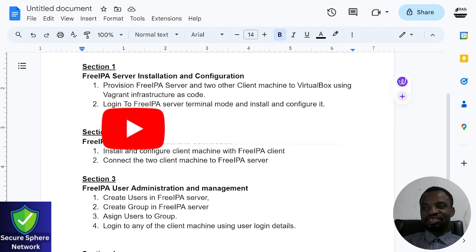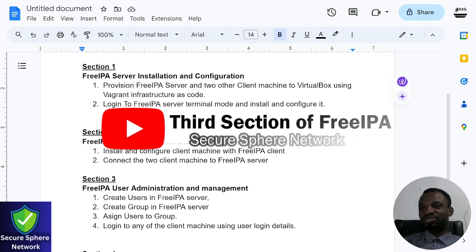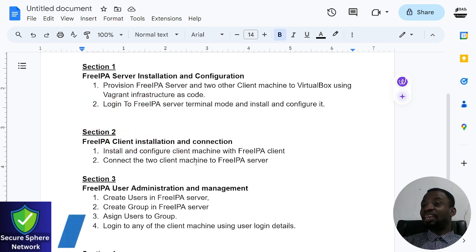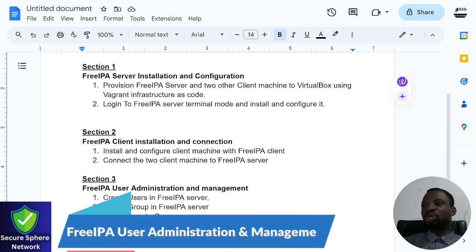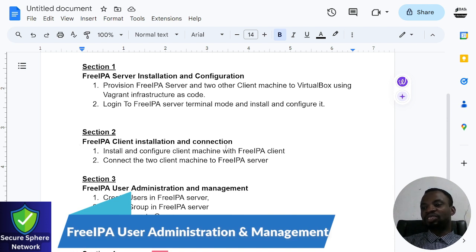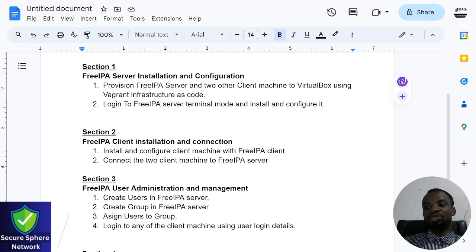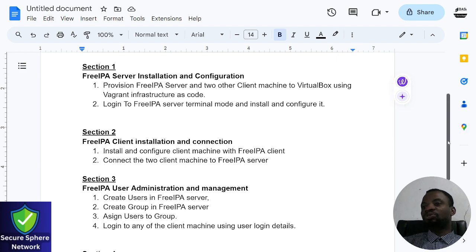Welcome to the third section of this course. We will talk about FreeIPA user administration and management. In the first section we did installation of FreeIPA server and configuration. In the second section we installed FreeIPA client, connected it to FreeIPA, created a group, and added those client servers to the group for easy management.